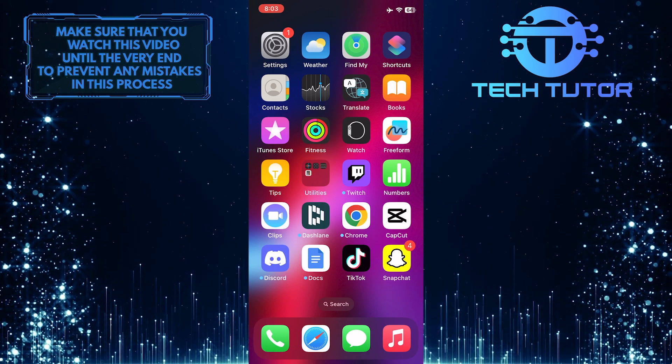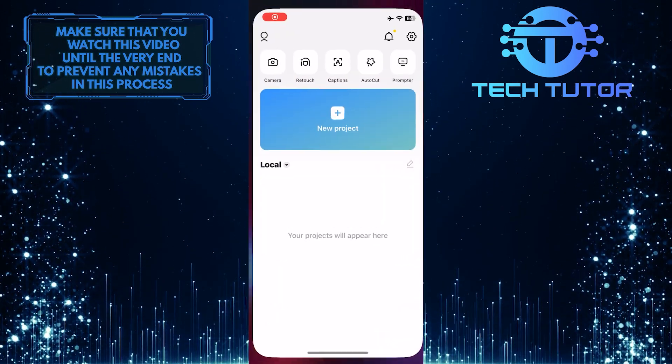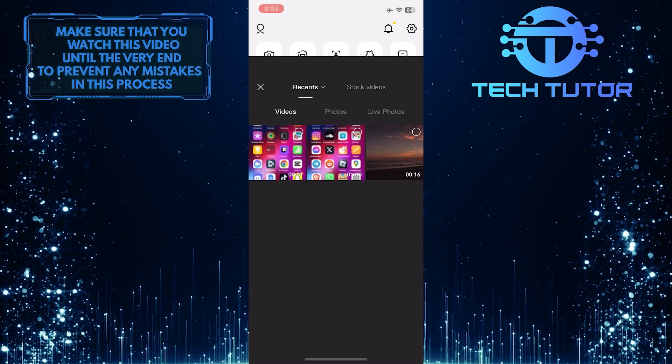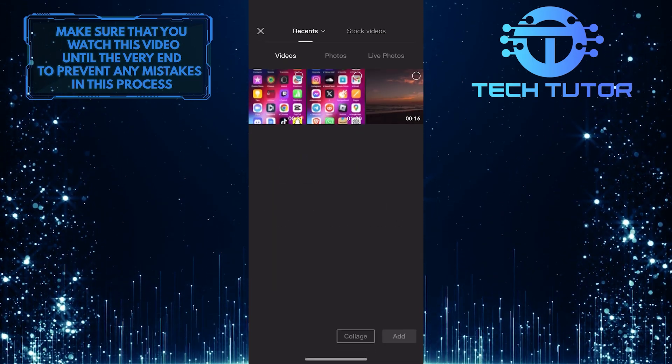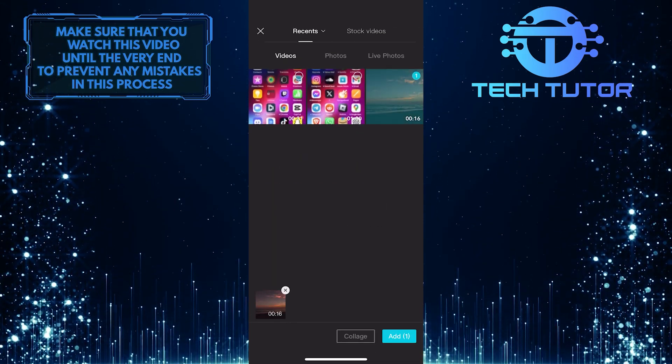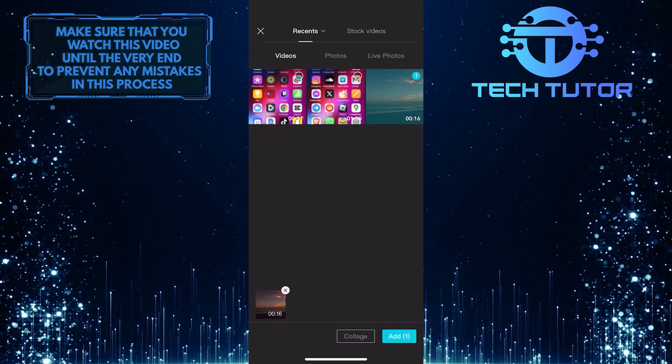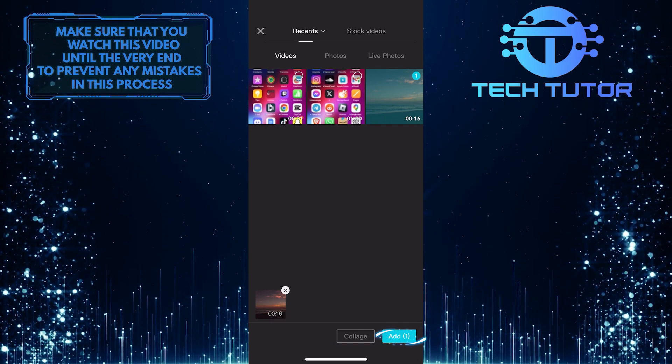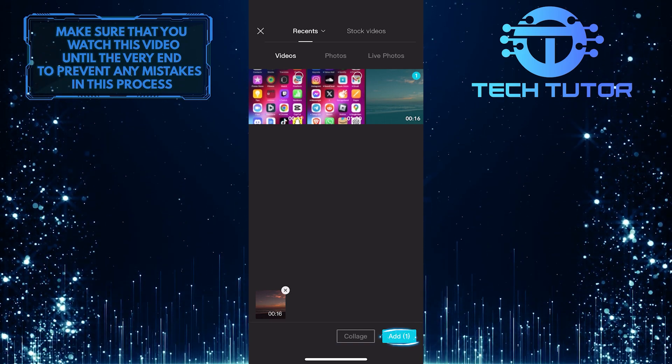To get started, open up the CapCut app, and then let's start a new project. Tap and select the video that you want to add the audio spectrum to. And then tap Add at the bottom right.